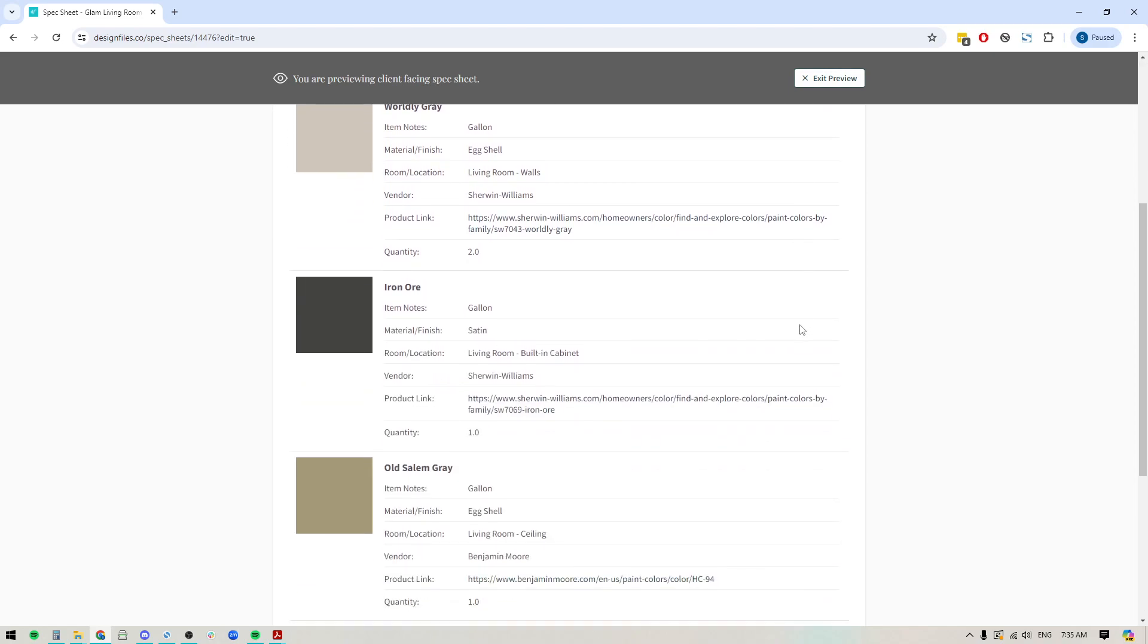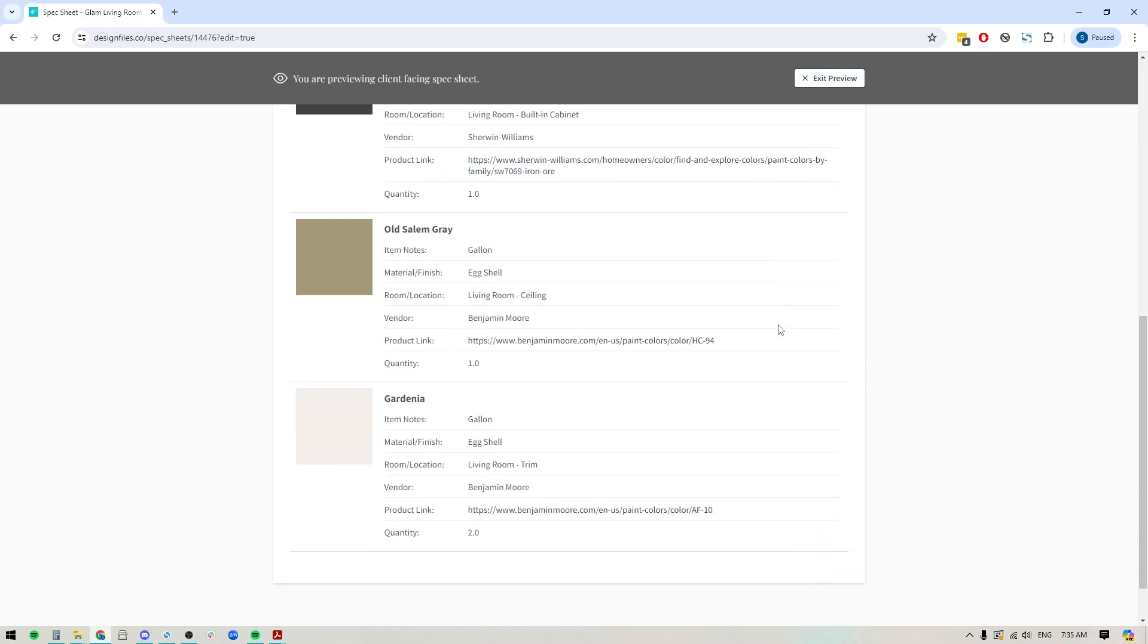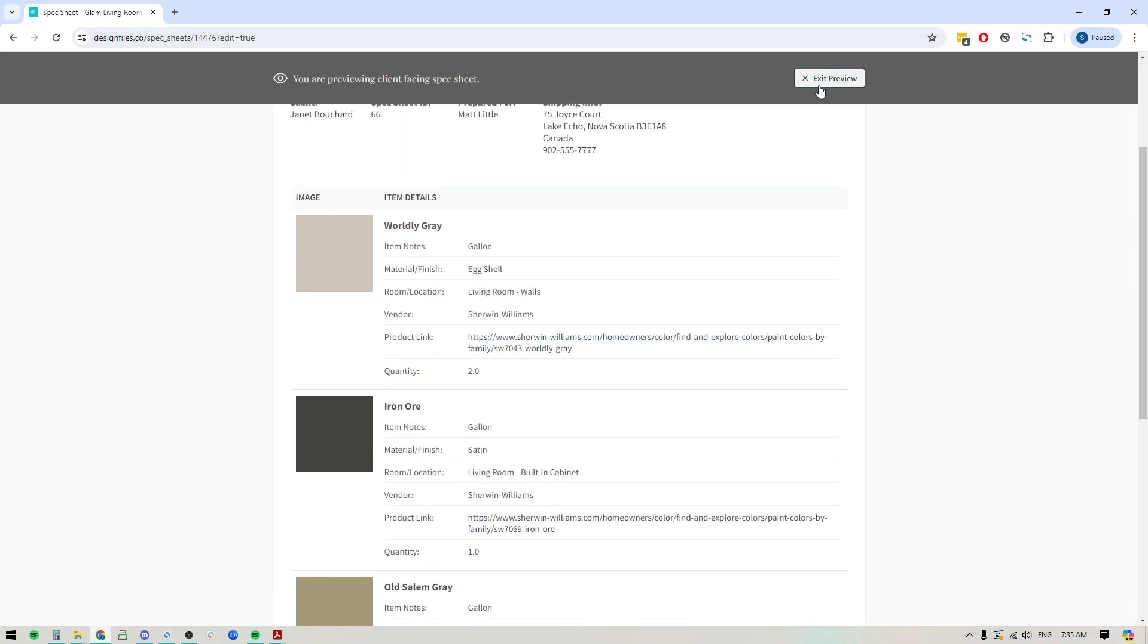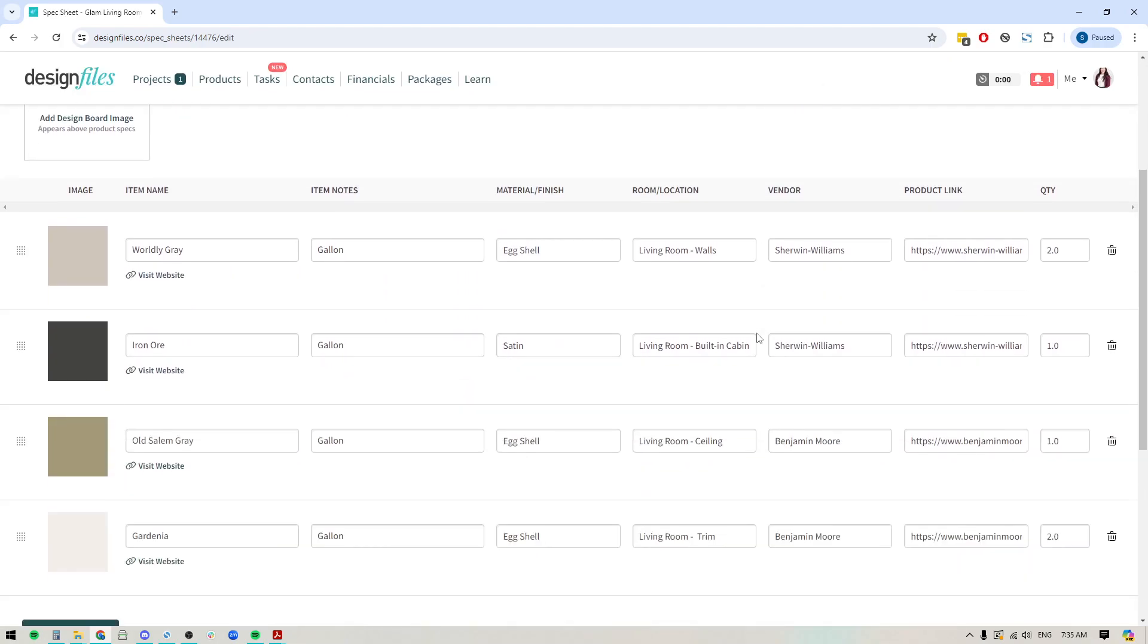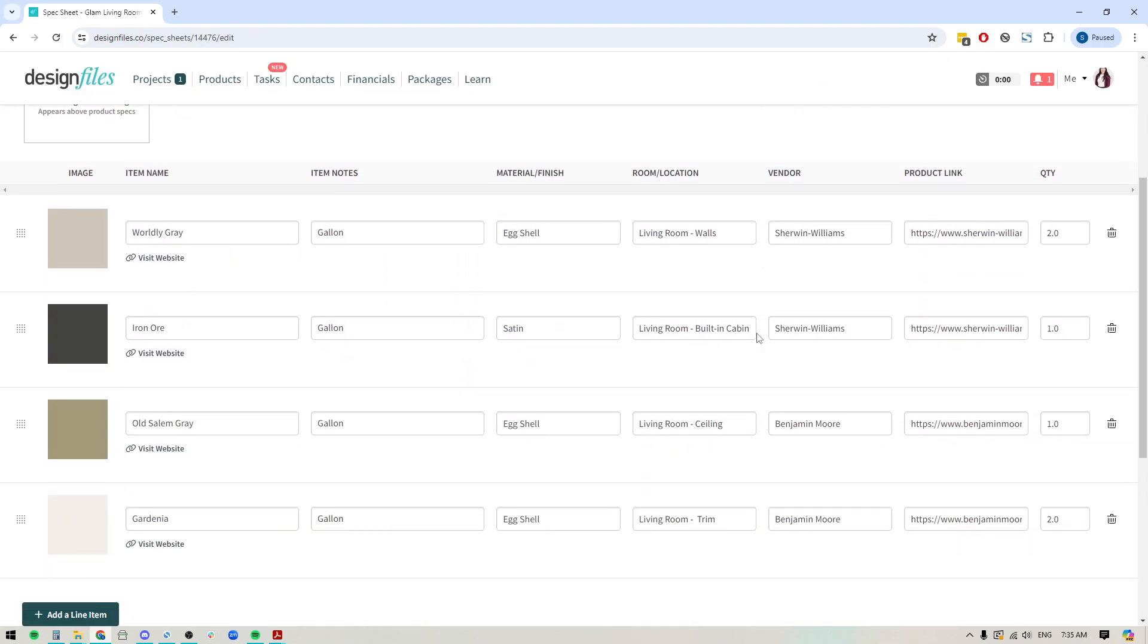Okay, I think that about covers it. So yeah, if you are creating a lot of spec sheets and you really want the ability to include your paint options as well, you now have that functionality available to you. Be sure to jump into your accounts and test it out. If you have any questions at all, just reach out to us on the live chat. We are always happy to help.